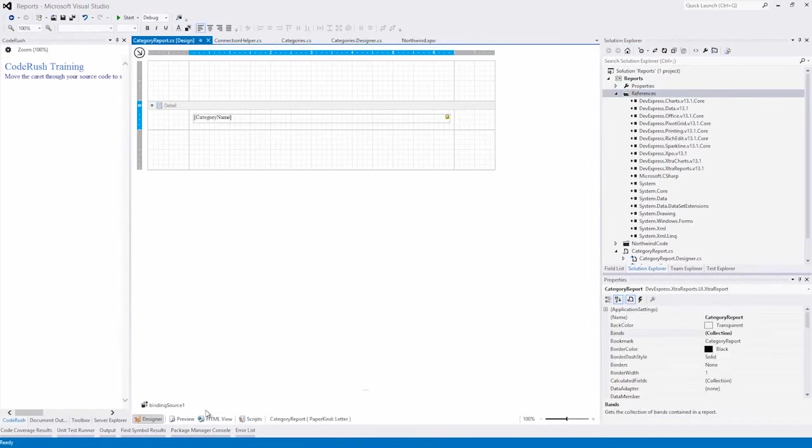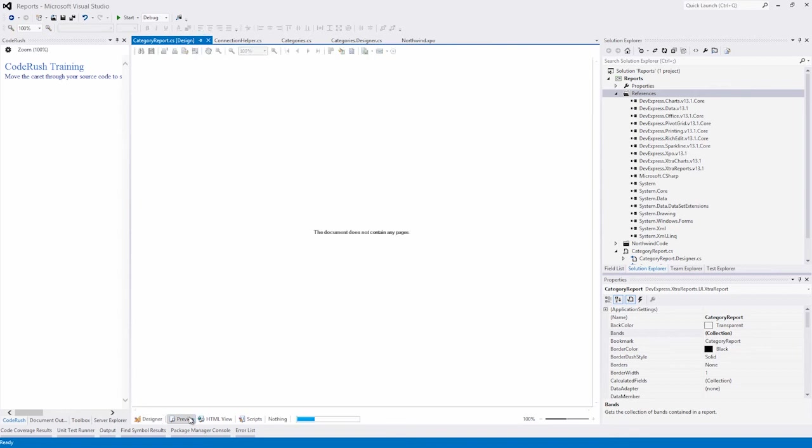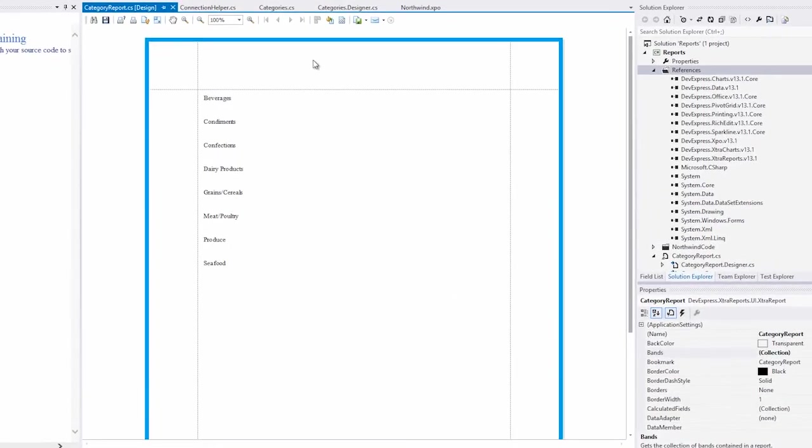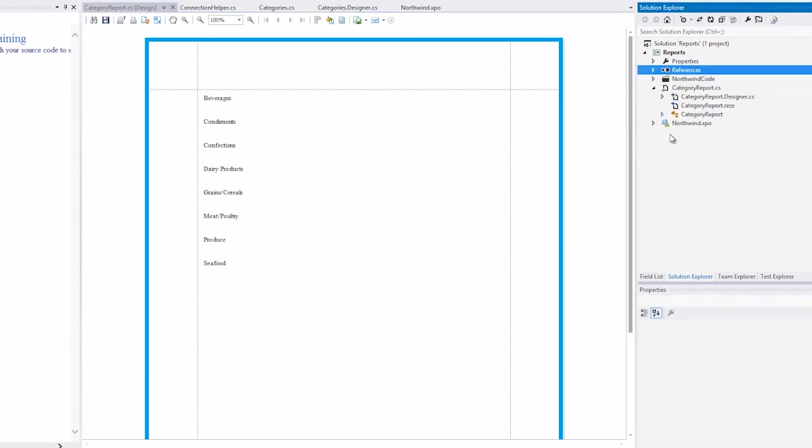And that's it. You can see that we can preview items directly from XPO. In this video, I showed you how to bind a report to an XPO-generated class that binds to the Northwind database. Thanks for watching, and thank you for choosing DevExpress.